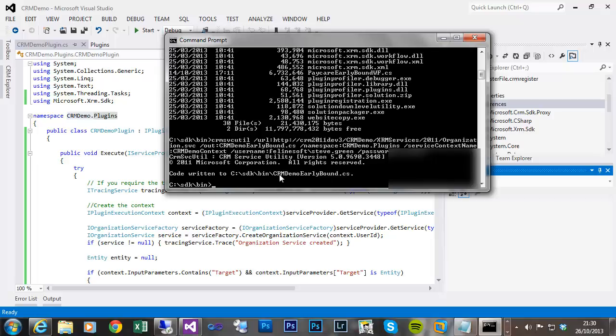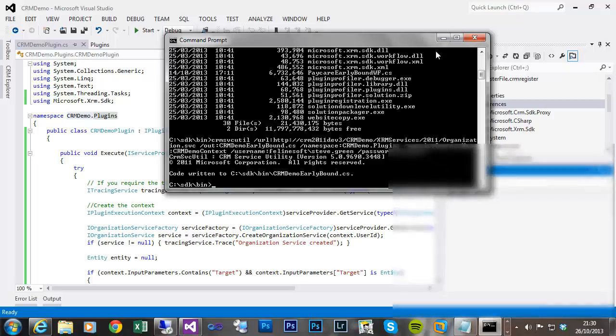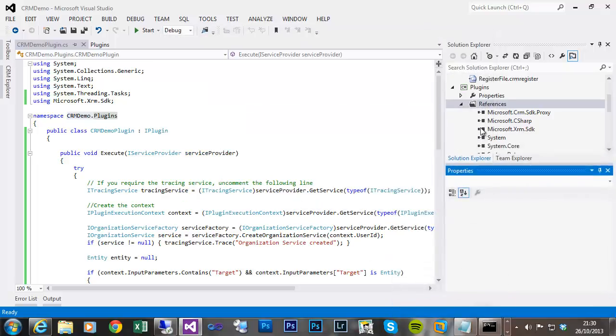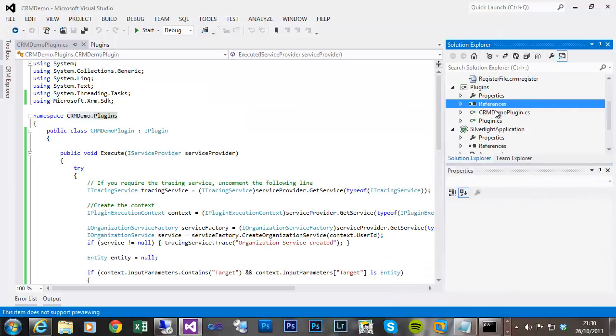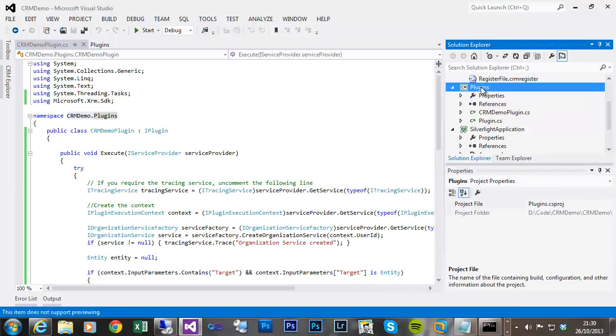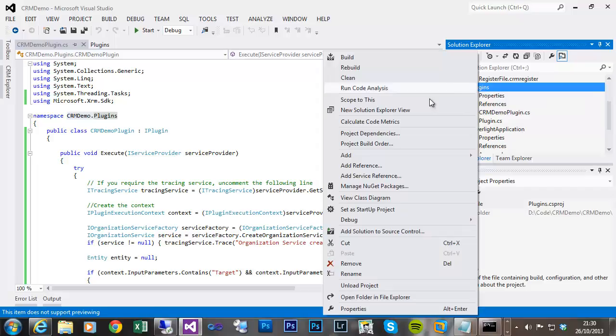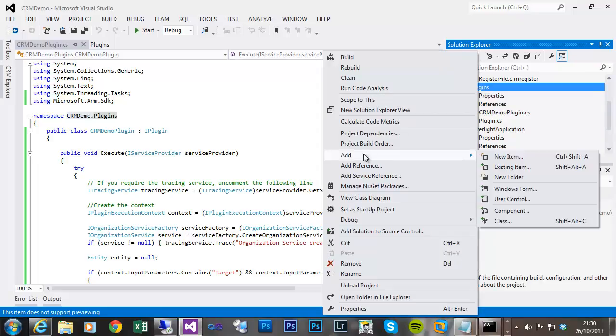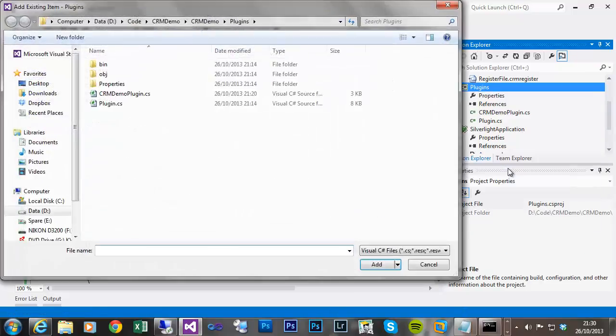So if I go to my project under my plugins solution or project, I can add existing item.